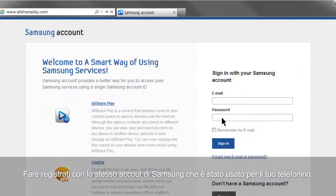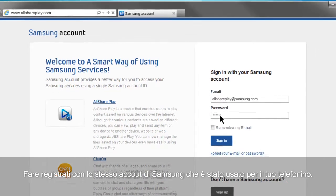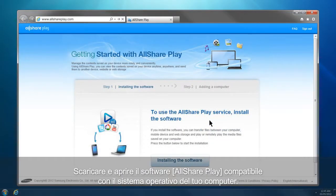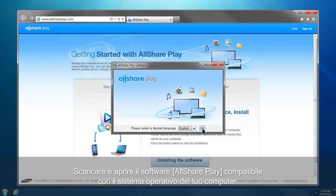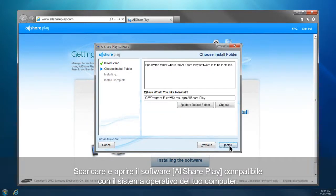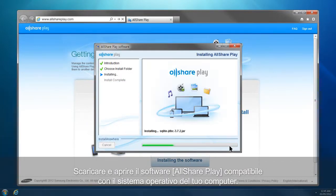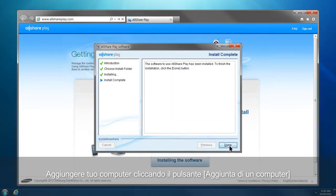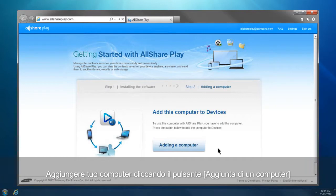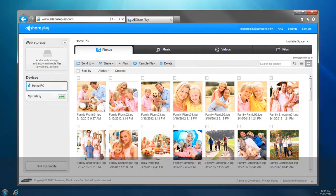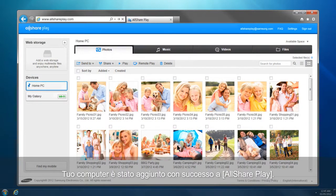Sign in with the same Samsung account you used for your mobile. Download and run AllSharePlay software compatible with your computer's operating system. Add your computer by clicking the Adding a Computer button. Your computer has been successfully added to AllSharePlay.